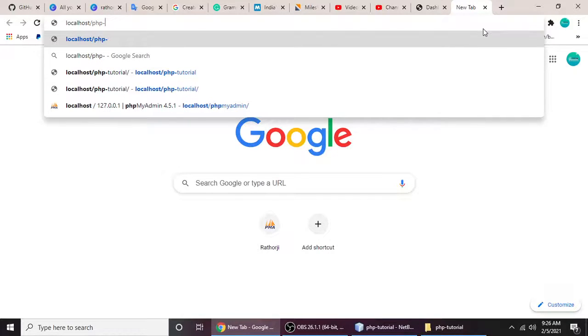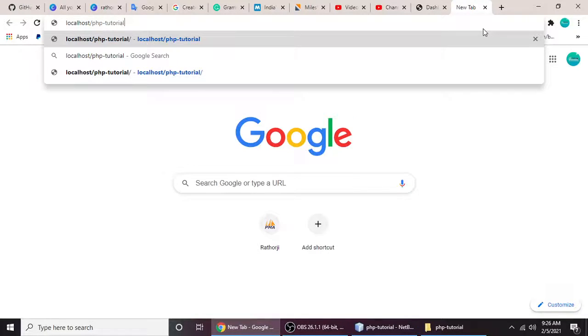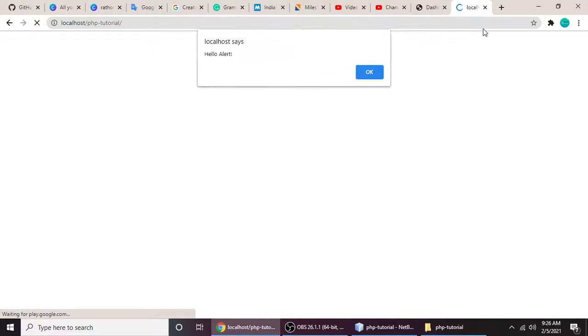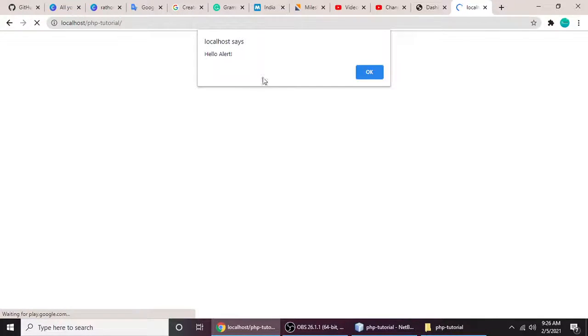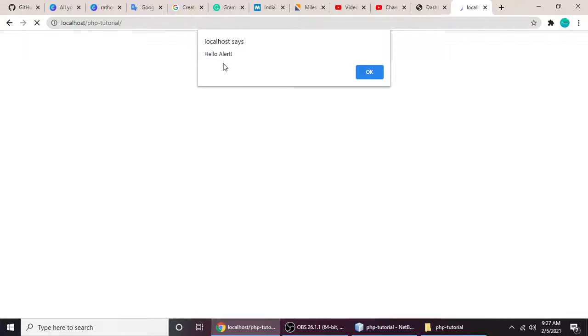So guys, as you can see, dialog alert box has been opened like this. When you refresh the page, when you okay it's gone, and when you refresh here is the message.